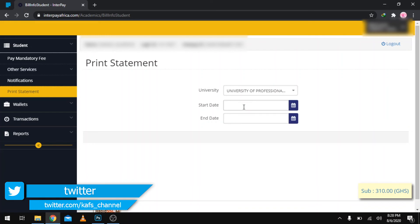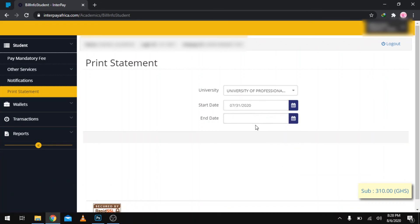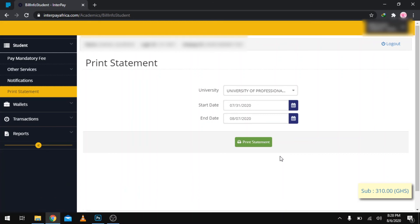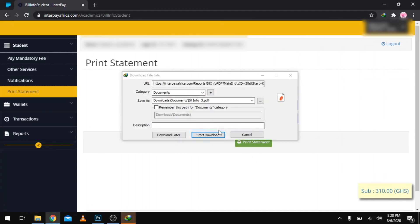Let's say July 31st, and then the ending could be August 7th. Just know that we are actually giving the system a range for it to print our statement. You can actually do it from July or from January or anything; you are giving them a range to print the statement. Click on Print Statement and this will download your statement right here for you. Click to start download and have it opened.